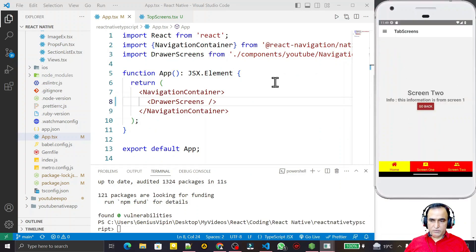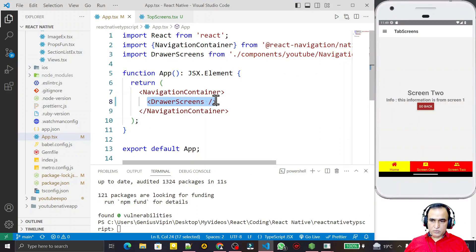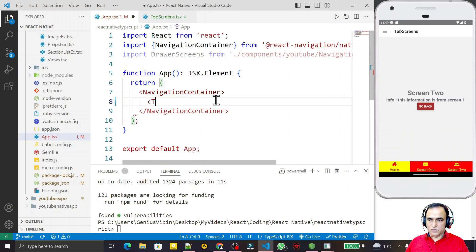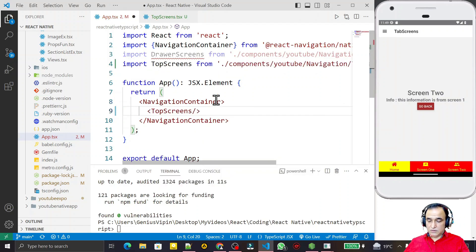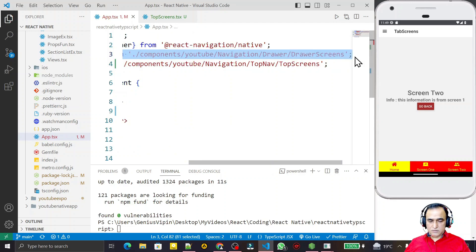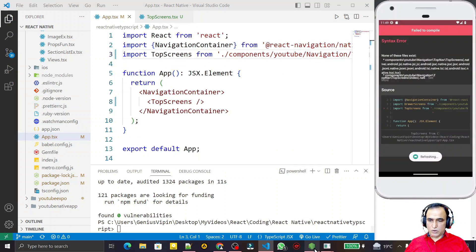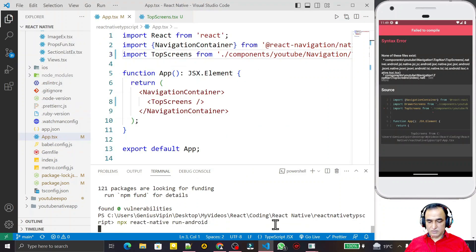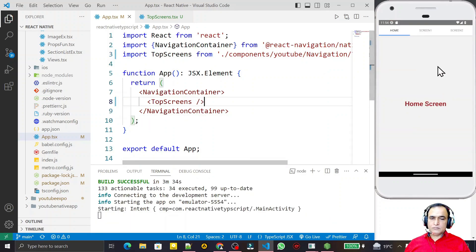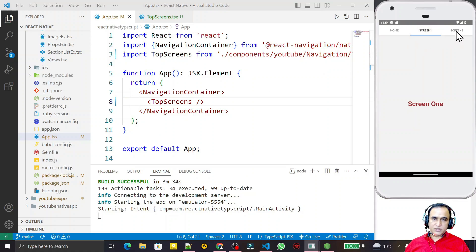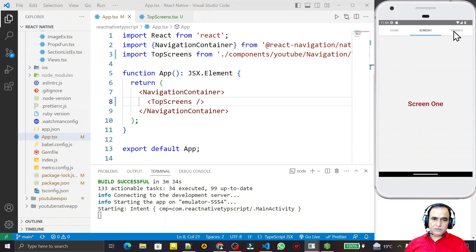This component is ready. I replace the drawer — right now we have the drawer with nested navigation — I remove it and use 'TopScreen' instead. I remove unused imports, save, close, and run the application since I had closed it during library installation.